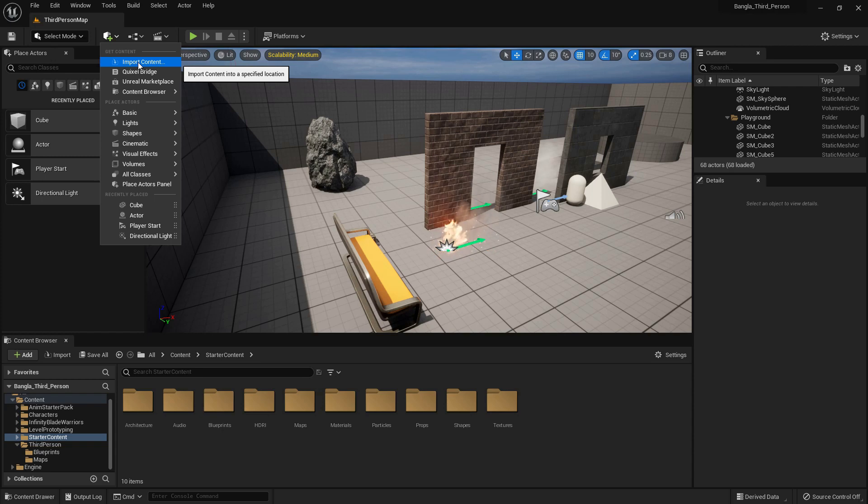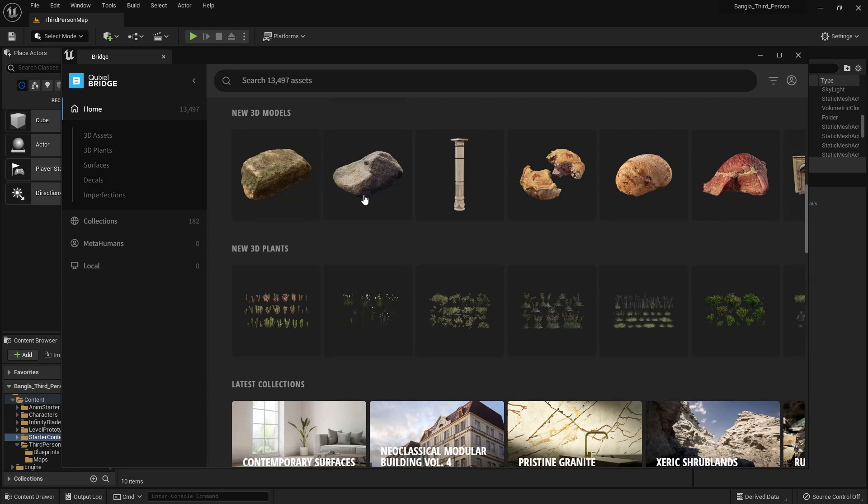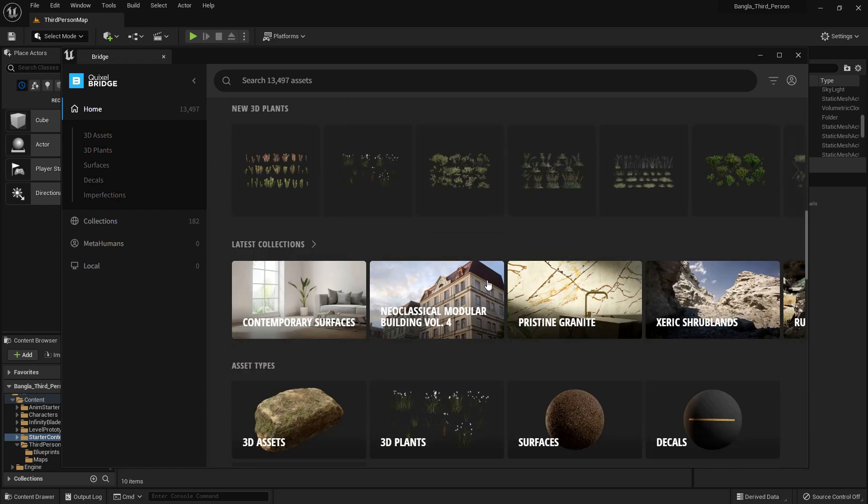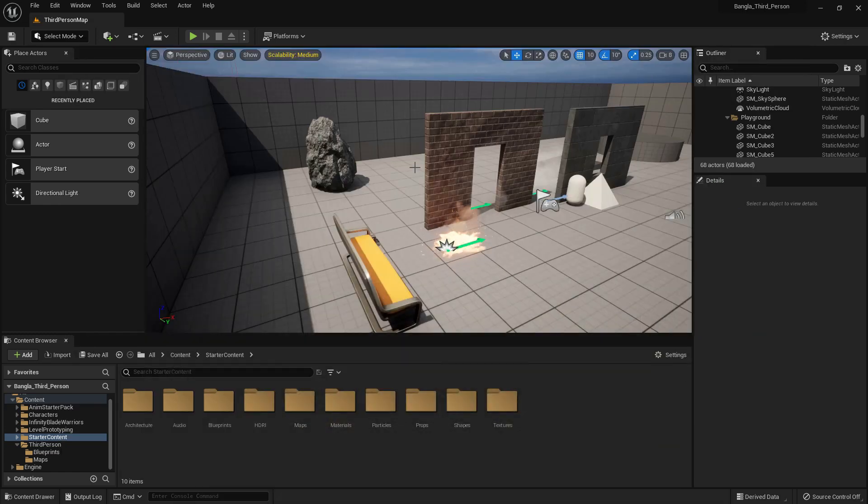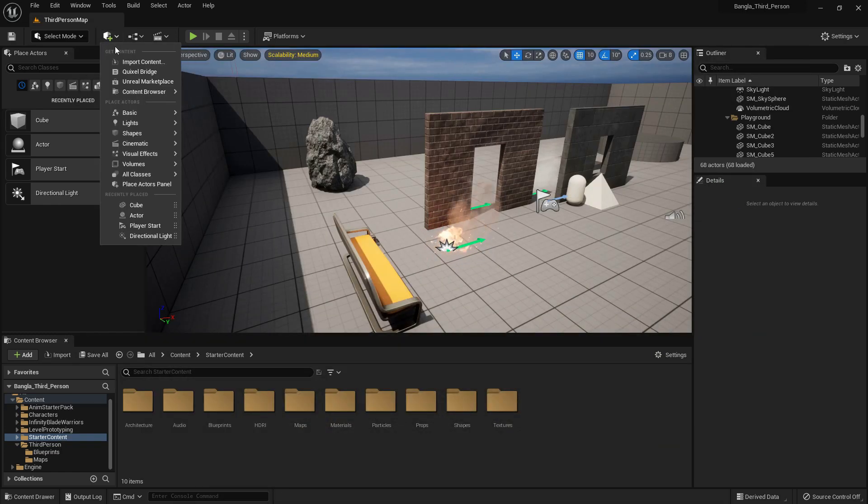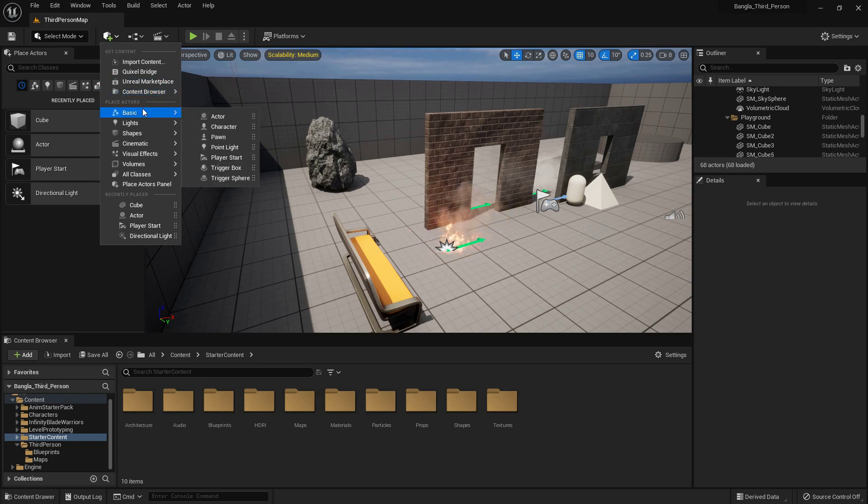We can use this Quick Add button, Import Content, Quixel Bridge. We can use Quixel content here. Quixel has 13,000 plus scanned content, high quality, and you can use this content in your game.